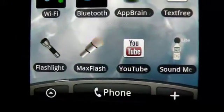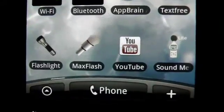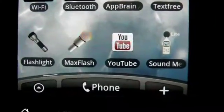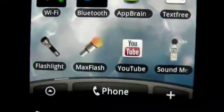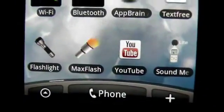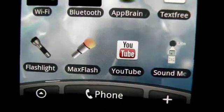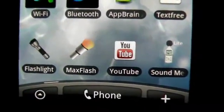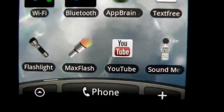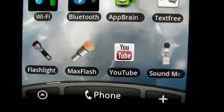Hey guys, what's up — it's once again mp4podcast.com. Today we're going to be taking a look at some sound meter applications for Android, iPhone, and all other i-devices as well, because it'll work on anything.